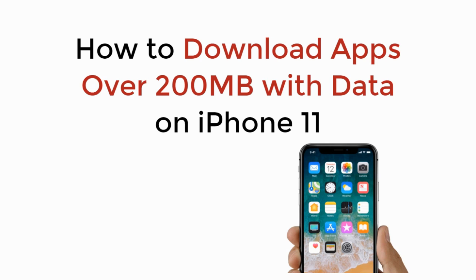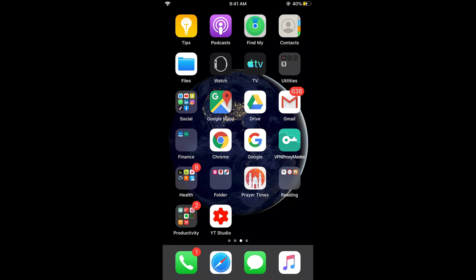In this video we will learn how to download apps over 200 MB with data or cellular network on iPhone 11. So let's begin. If you are using data on your iPhone 11, iPhone 11 Pro, or iPhone 11 Pro Max and you want to download apps over 200 MB, there is a default setting on iPhone that doesn't allow you to download them.